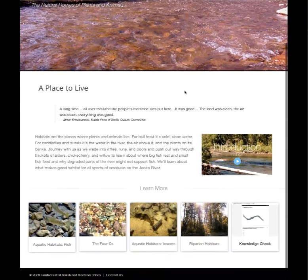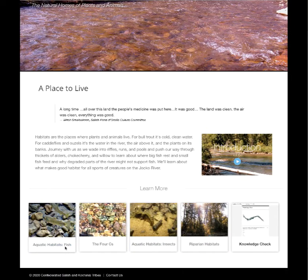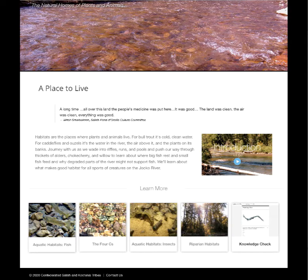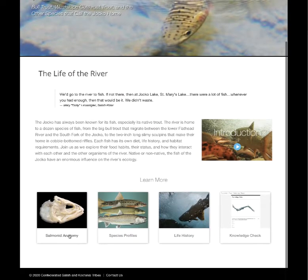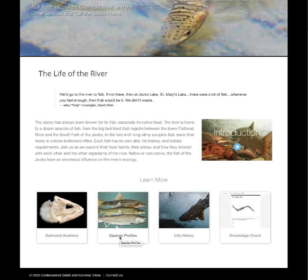The habitats chapter includes aquatic habitats for fish, the four C's — cold, clean, complex, and connected — the four essential elements of a healthy stream, aquatic habitats for insects, repairing habitats, and a knowledge check. The fish chapter includes Salmonid anatomy where students can virtually dissect a fish, species profiles covering the life histories of about 12 different species — both native and non-native — found in the Jocko River, the life history of bull trout in detail, and a knowledge check.